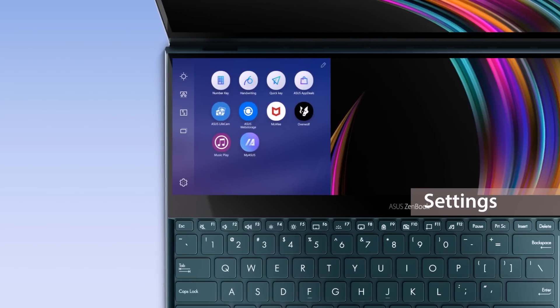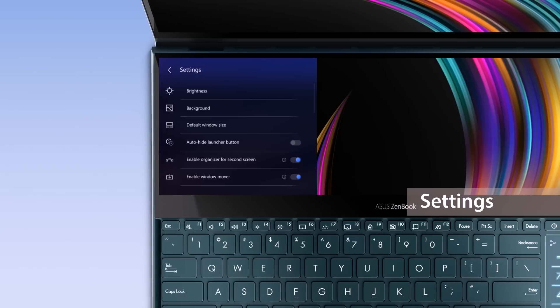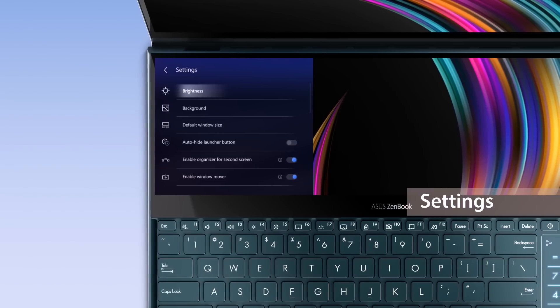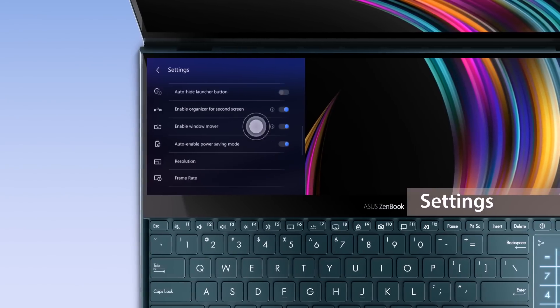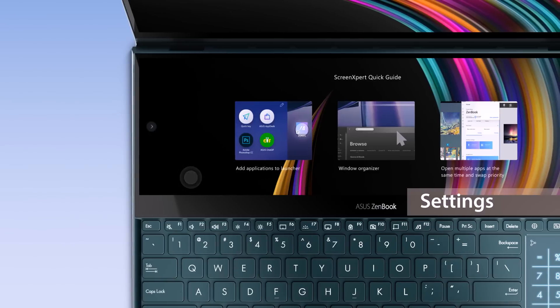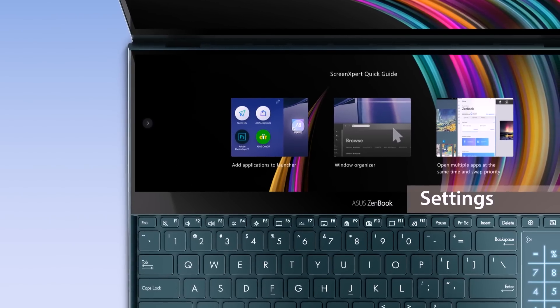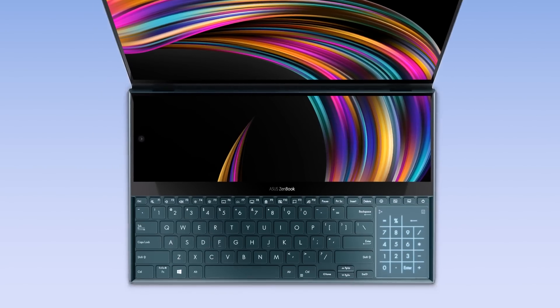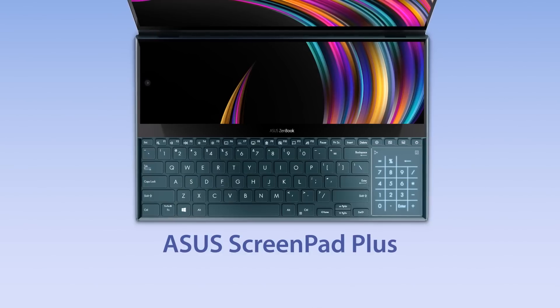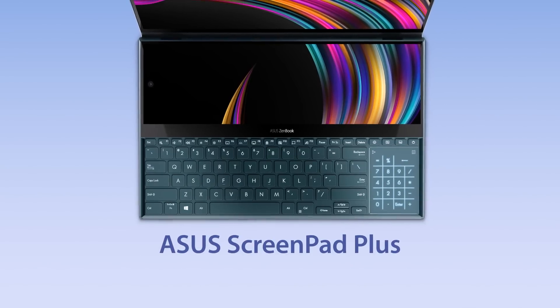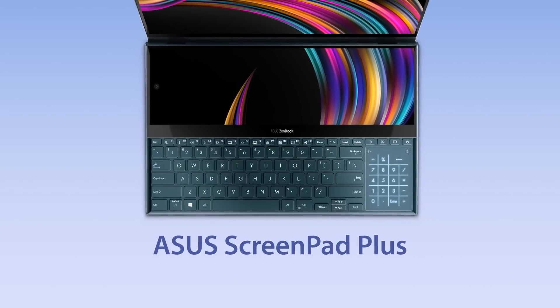To explore more, go to Settings to adjust ScreenPad Plus brightness, change your background, or learn more by going through the interactive Quick Guide. Explore the endless possibilities of ScreenPad Plus by customizing your own workflow. Make the most out of multitasking with ScreenPad Plus.